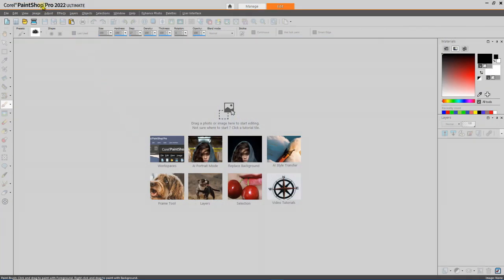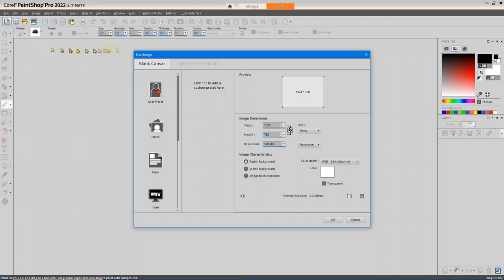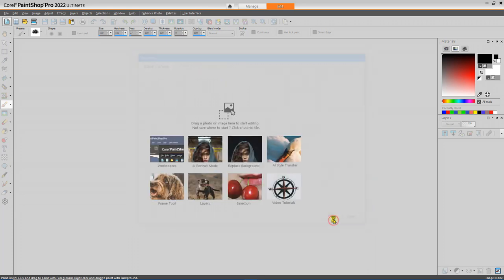PaintShop 2022 Ultimate is now open to the Edit workspace. We'll create a new image. In the New Image dialog box, we'll set the canvas size to 1024 by 768 using a raster background that's white. Transparency will be off, and we'll select OK.